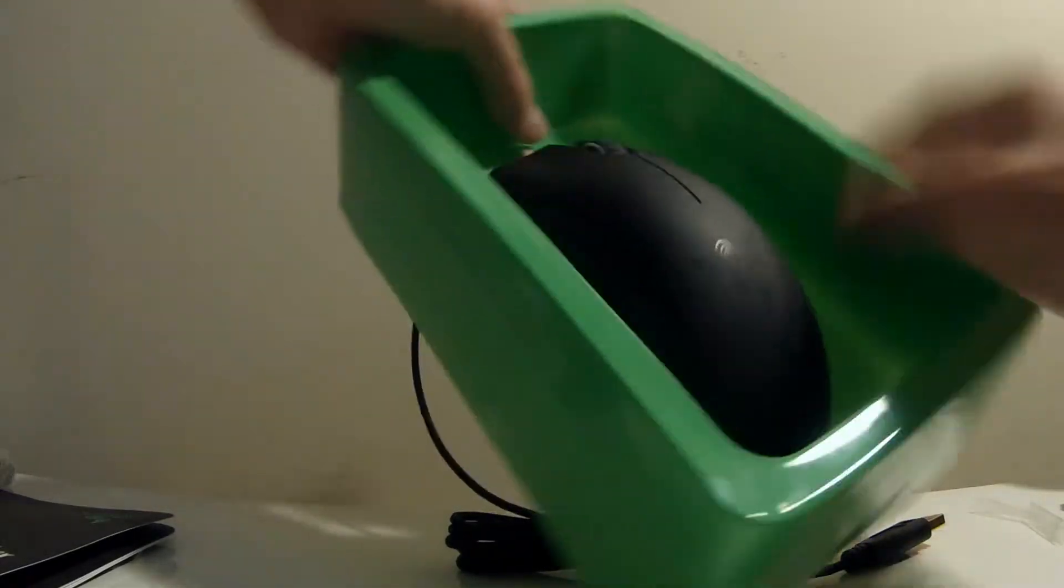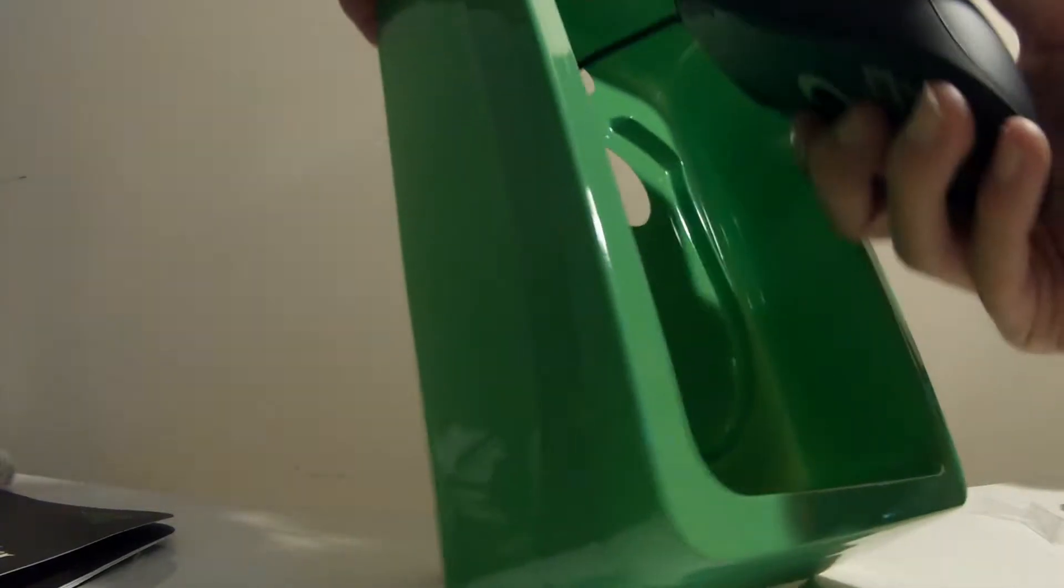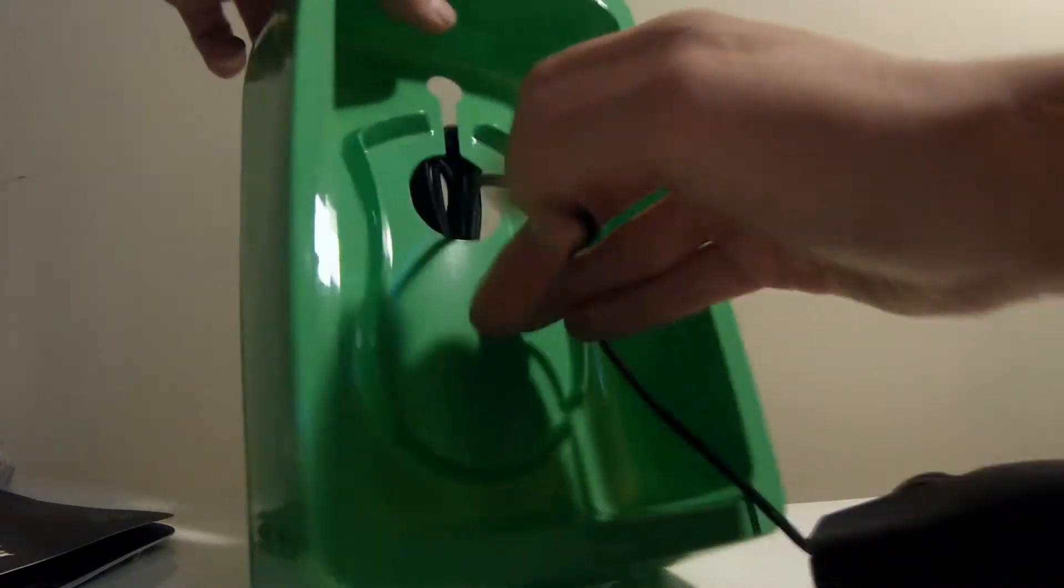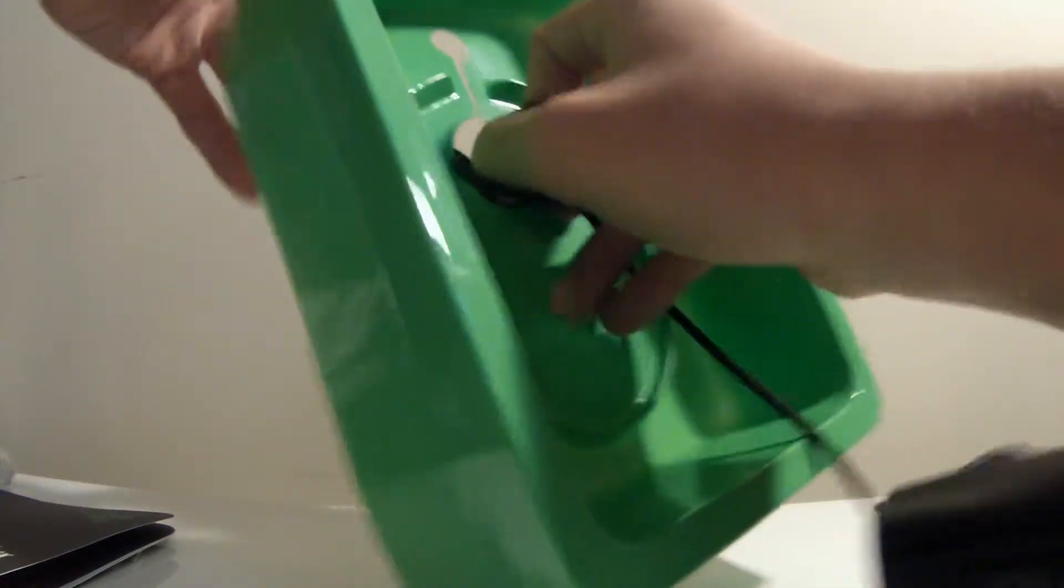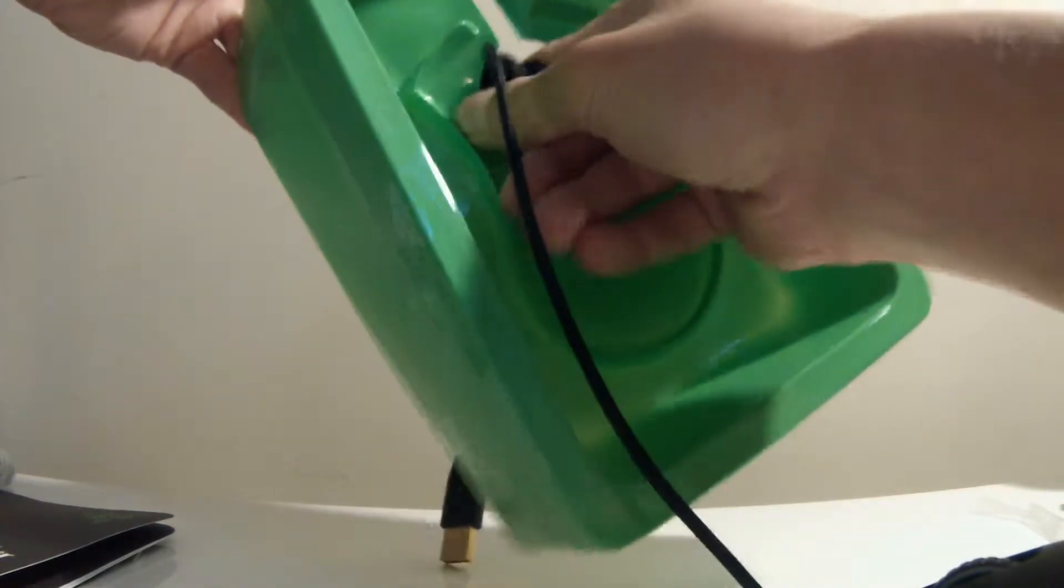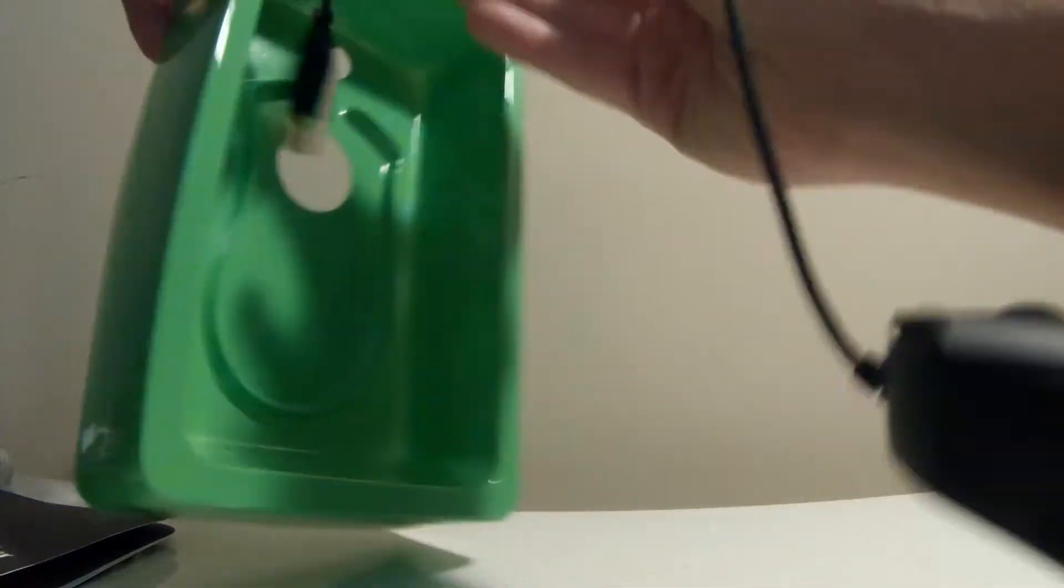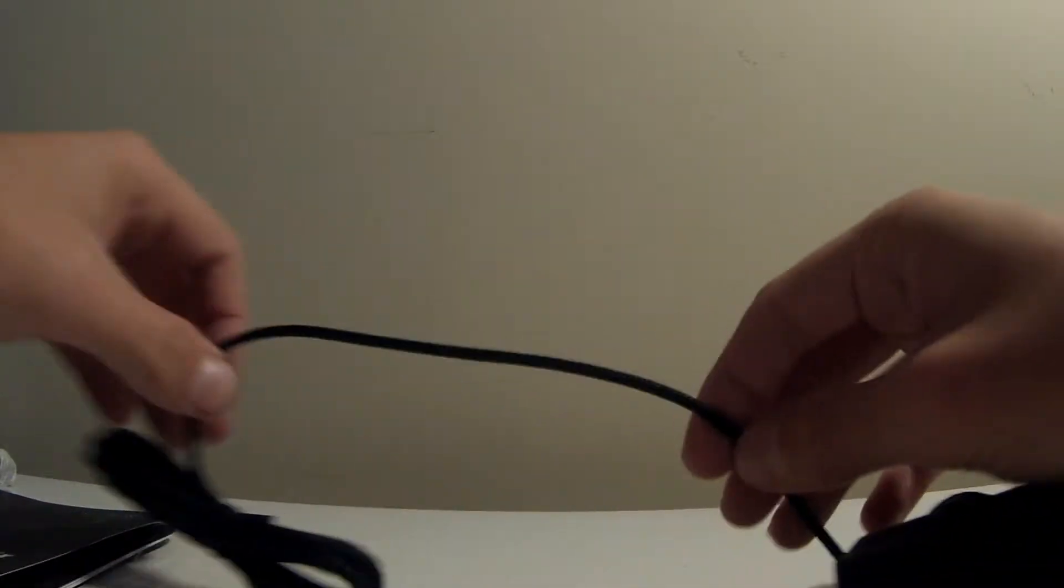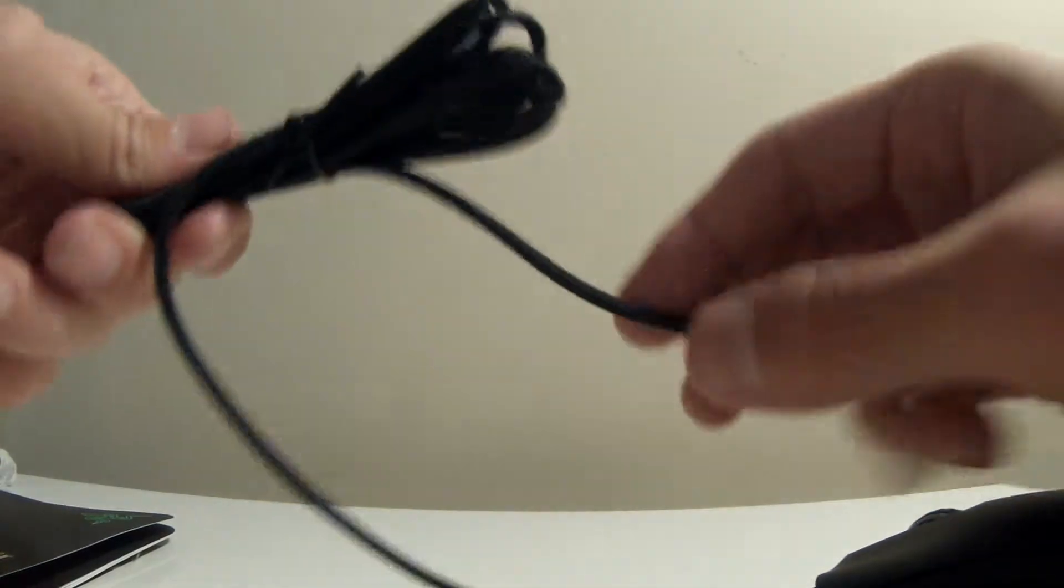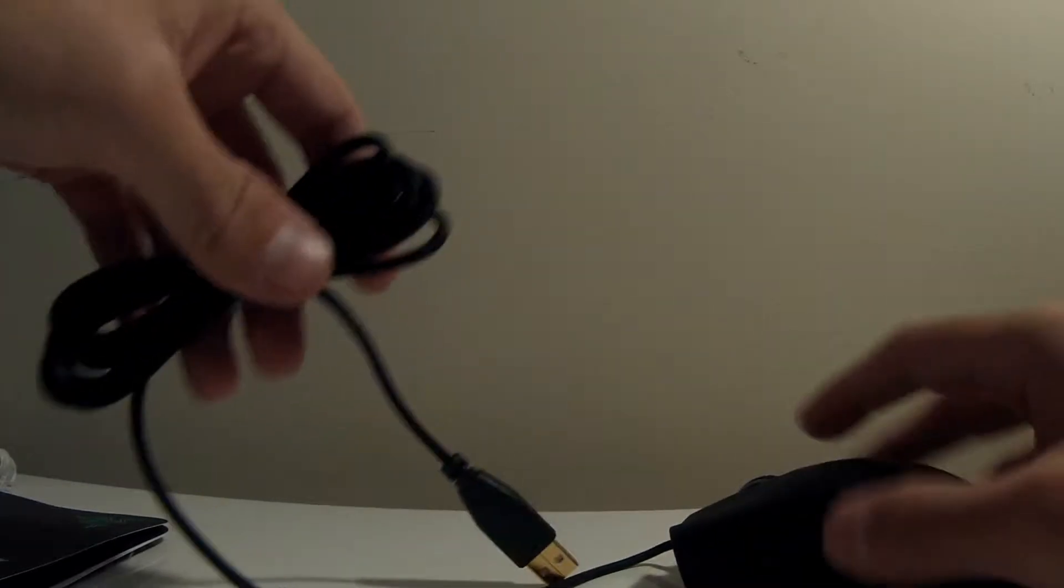So here's the mouse itself. It'll come in a nice green packaging. One thing about Razer products is that they come with really good cords. Like the cords, they come with really good cords and they tend to work and they come with long cords, pretty long cords.